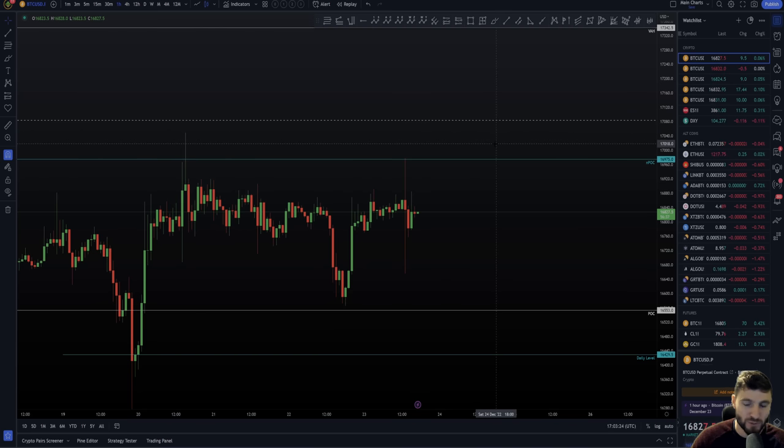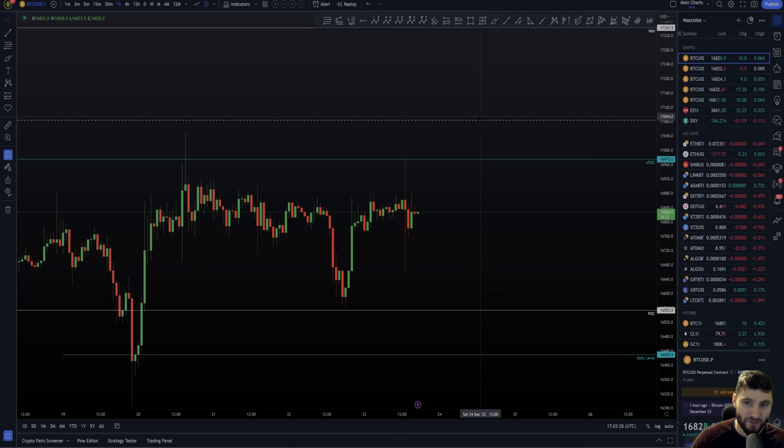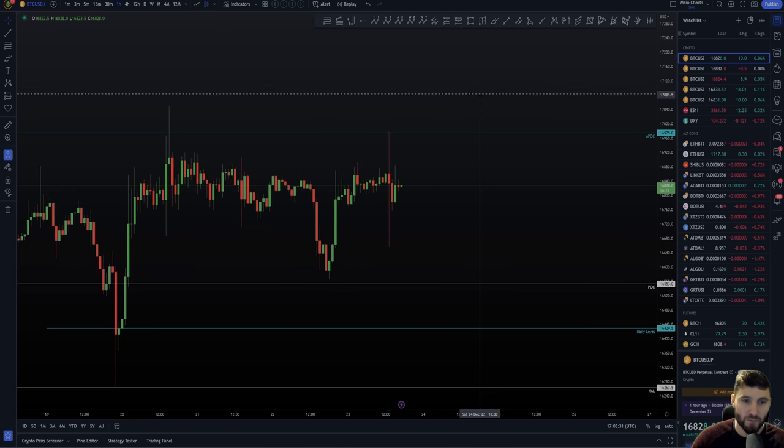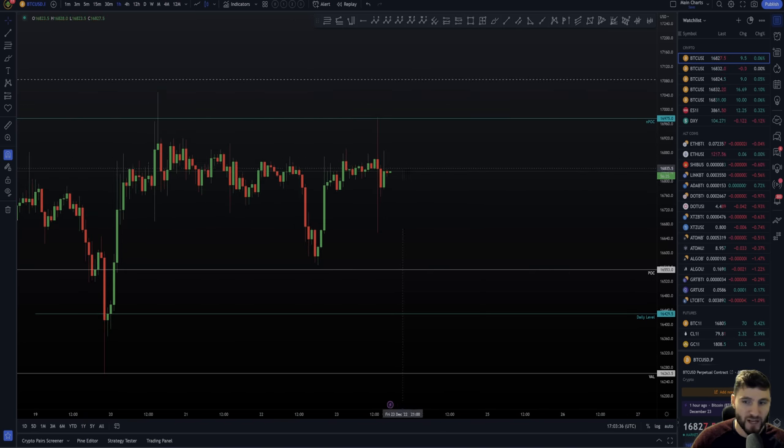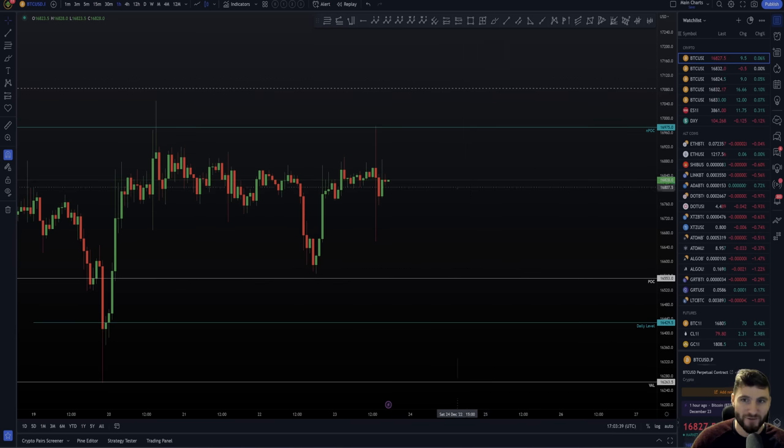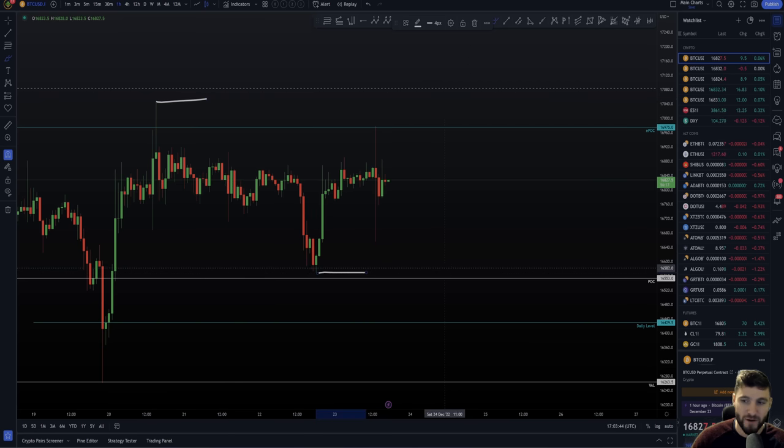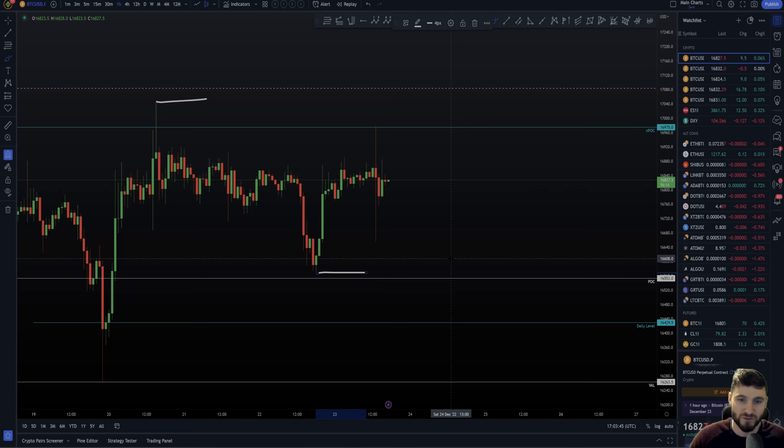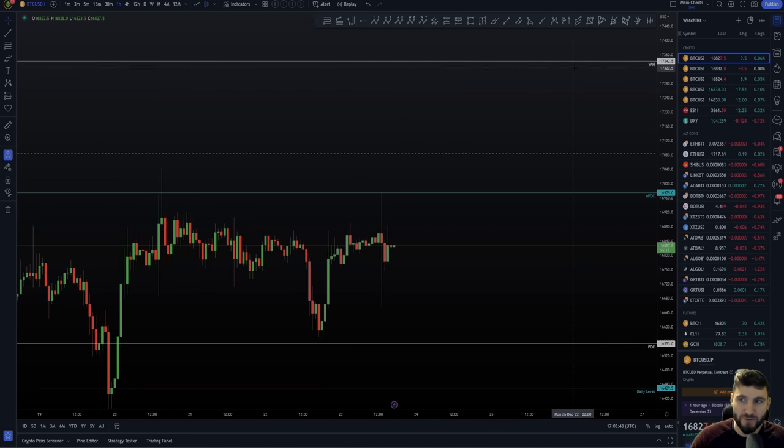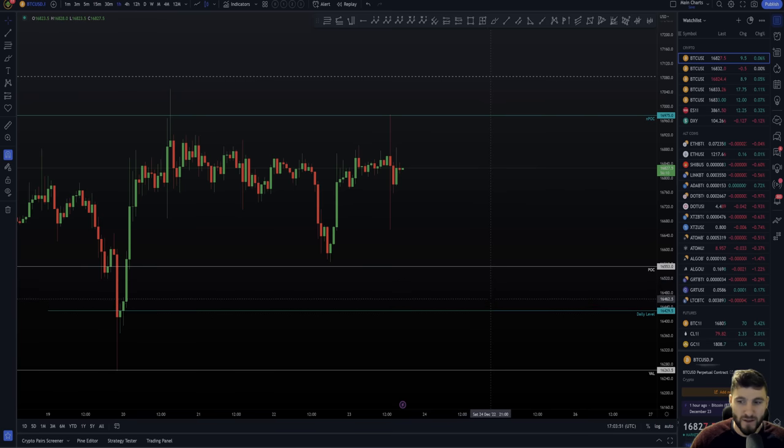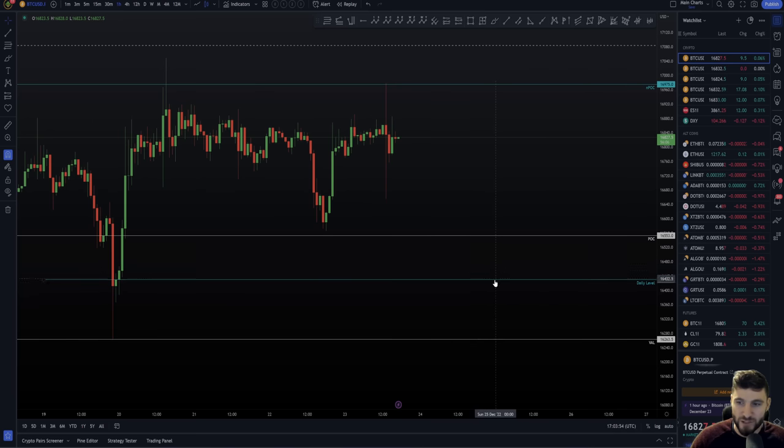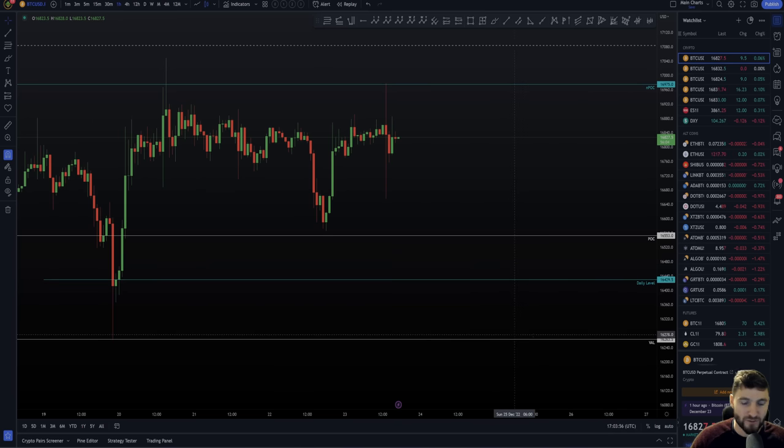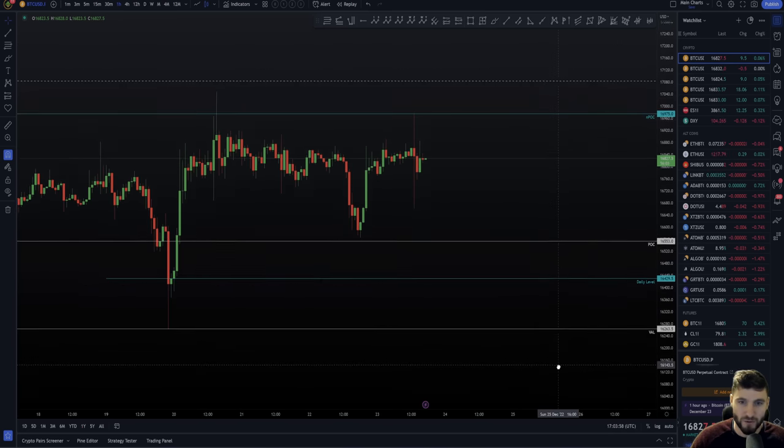That gives me another actionable short trade. Why do I say I would not pre-set an order? Because we could blast straight through the level. If we blast straight through the level, we're going to be heading back up to that value area high. So I need to be having an alert set here. If I get that swing failure pattern, I get an actionable trade, I get a stop loss invalidation. I'll be targeting the middle of this point of control of the mini range and then down to this point of control.